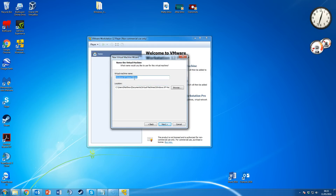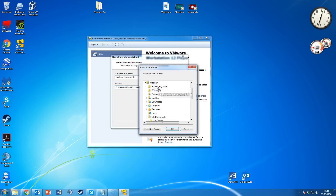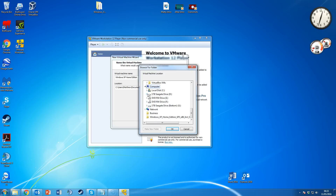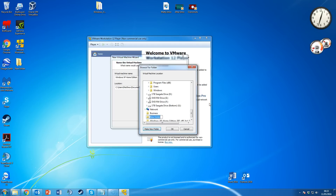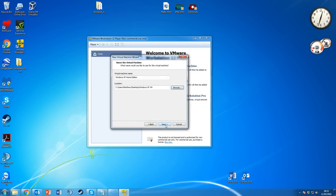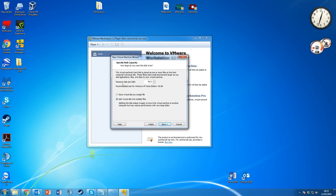Next, choose what to call the virtual machine — we'll call it 'Windows XP Home Edition.' Then choose where you want to store it. I'm going to make a new folder on the desktop and call it 'Windows XP VM.' Hit next.